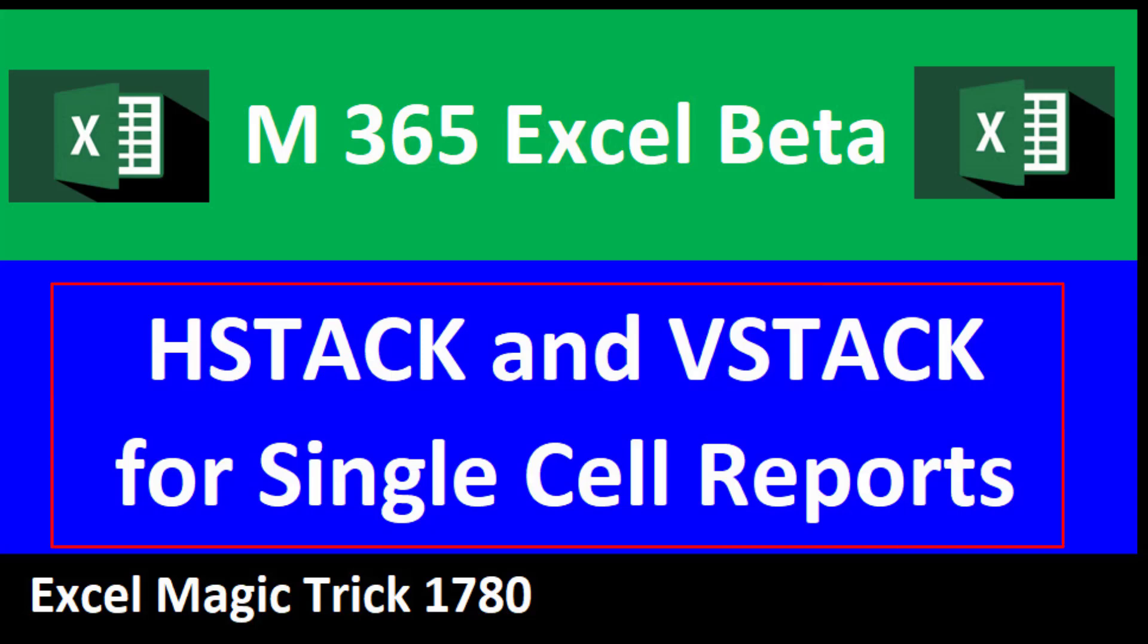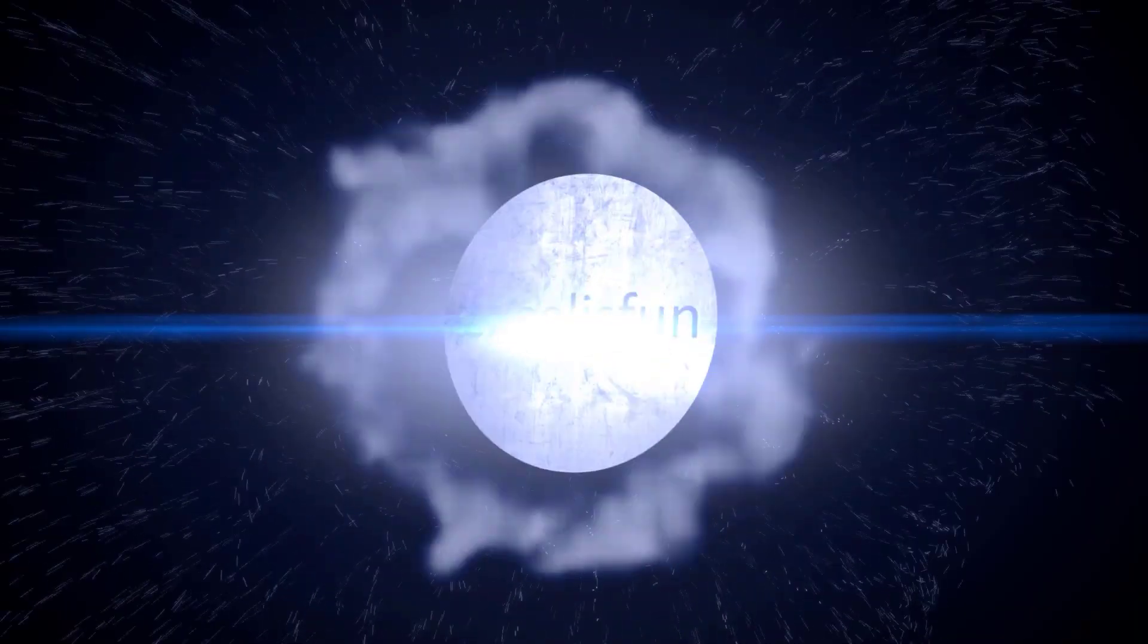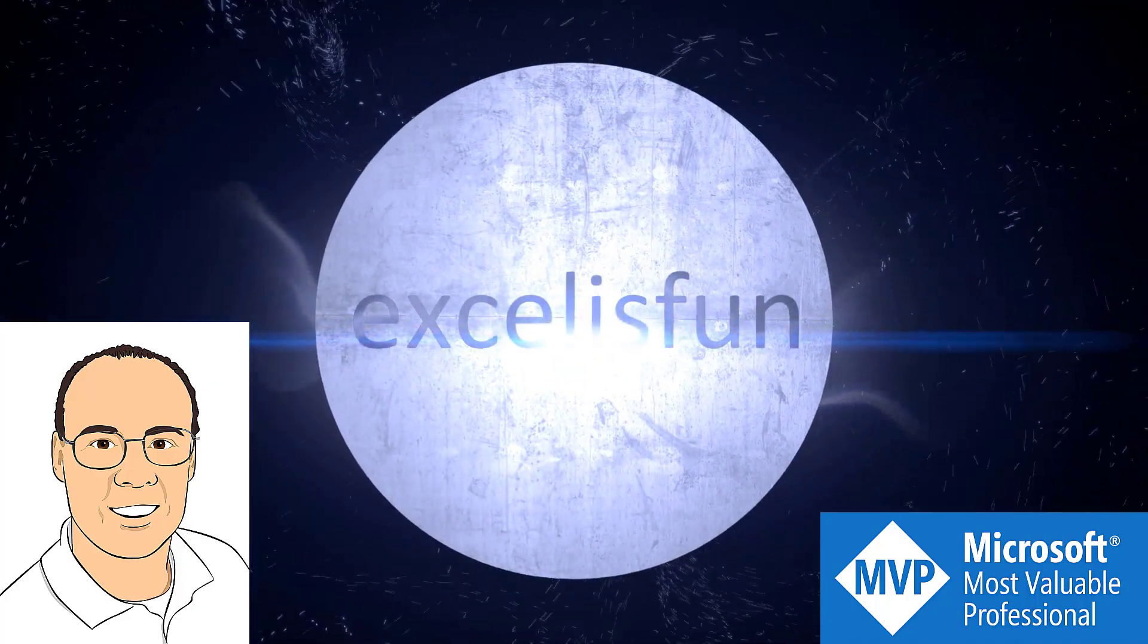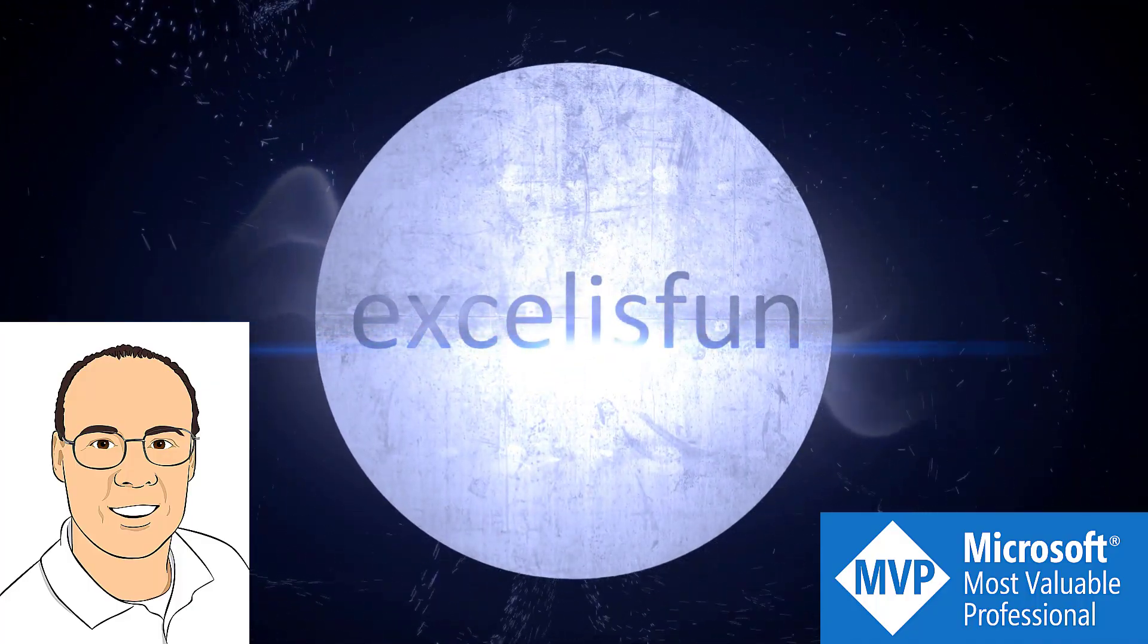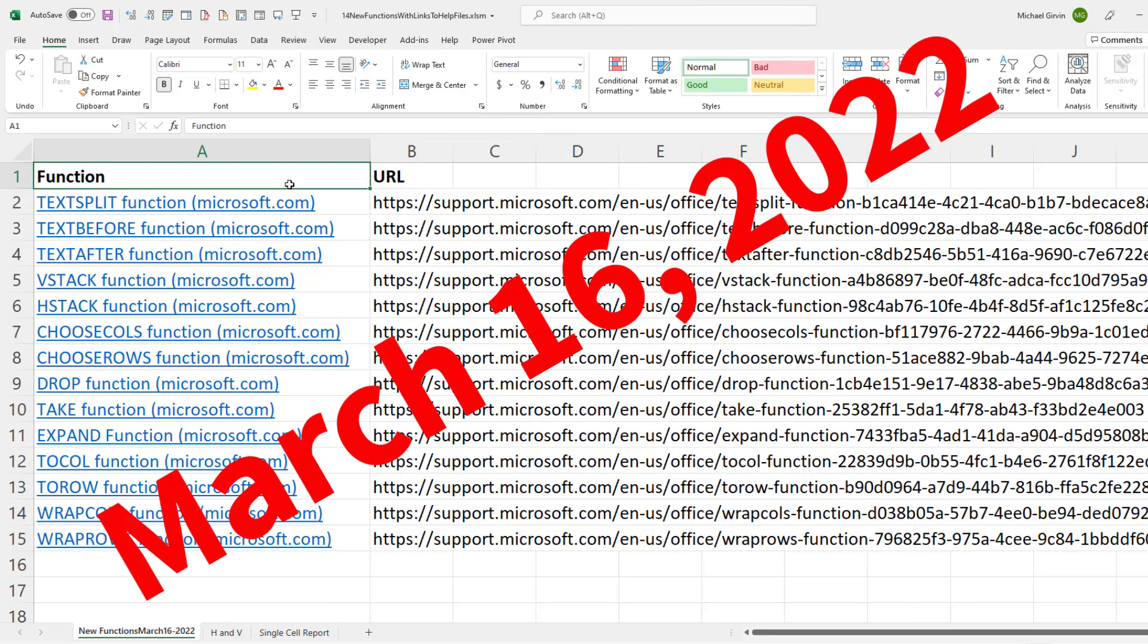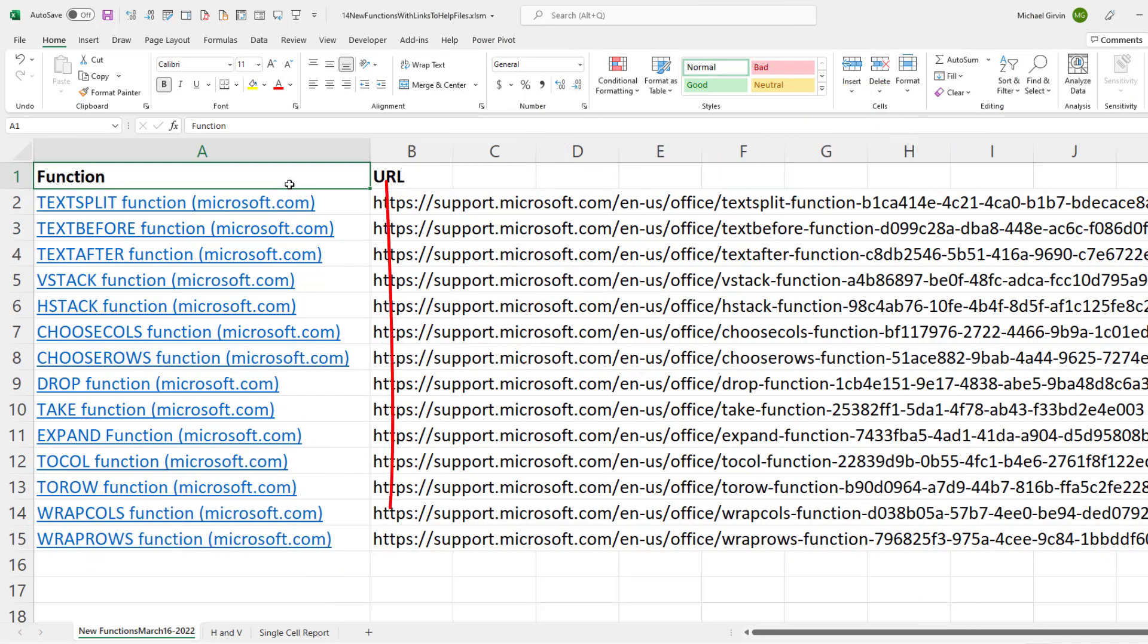The new HStack and VStack beta functions will blow your mind. March 16, 2022, 14 new functions in Microsoft 365 Excel.